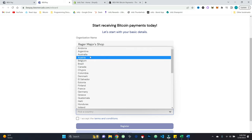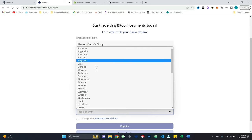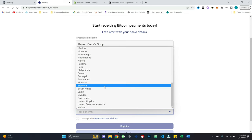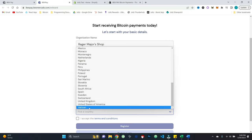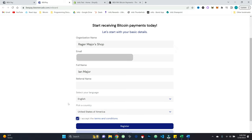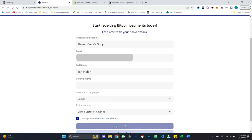So I've got rager major shop, you can see there's a ton of different countries here, right? So you know, this is a really, really nice part of it. And so I'll go ahead and hit the US, accept the terms and conditions and go ahead and hit register.